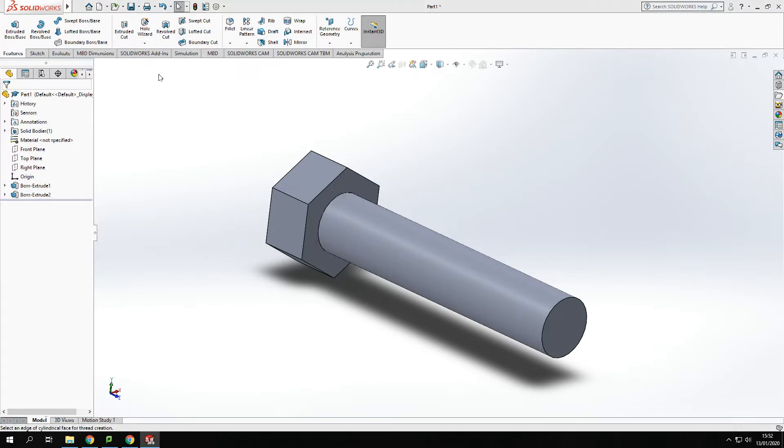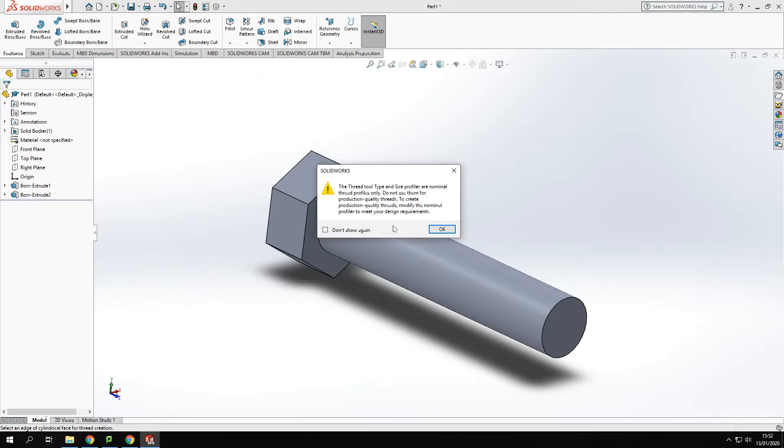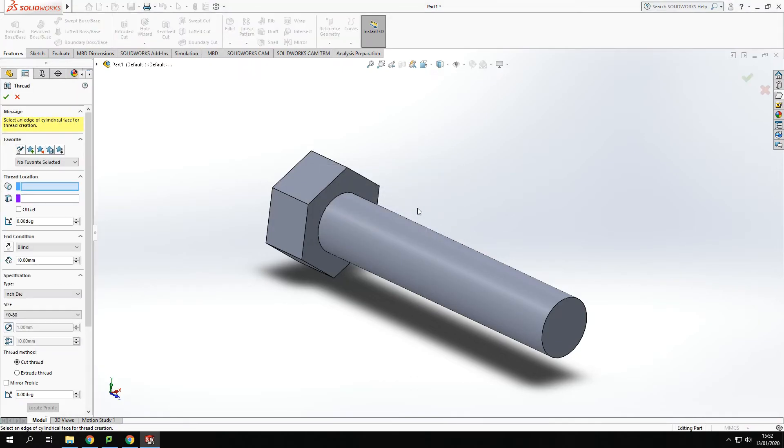So if we click on thread, it's just telling me identifying some issues, doesn't matter about that, carry on. Click okay, it will still let you use the tool.